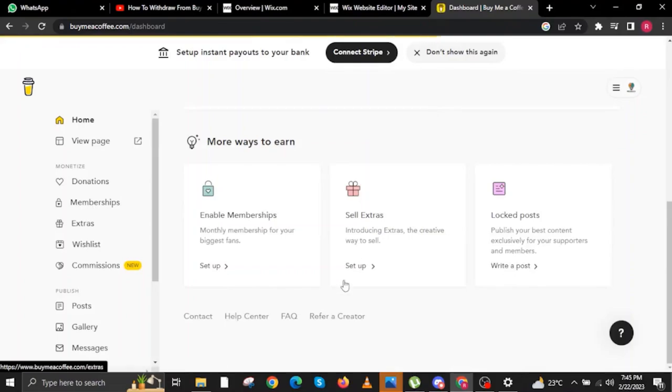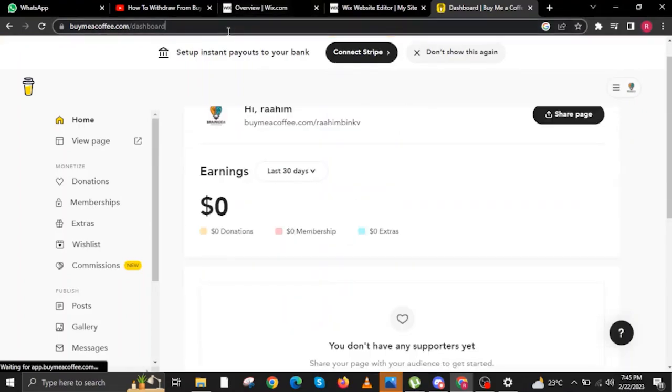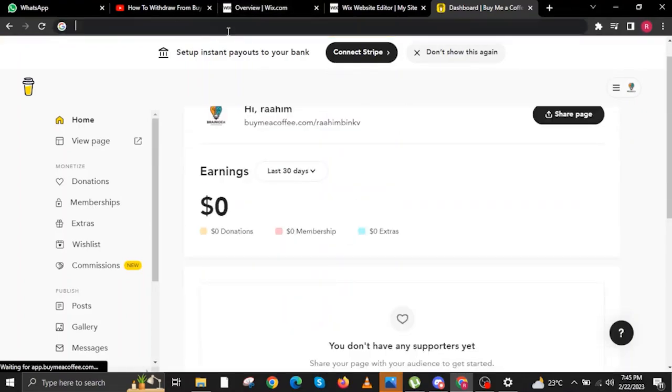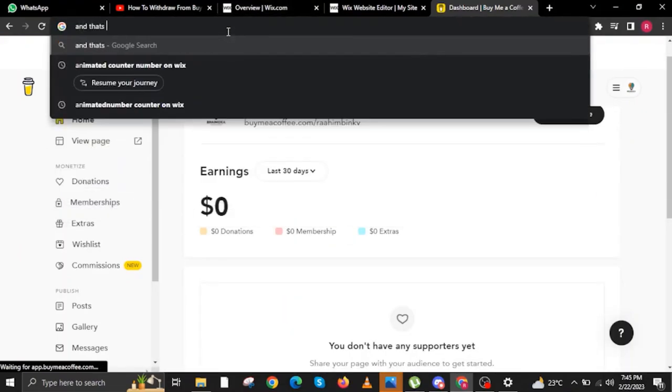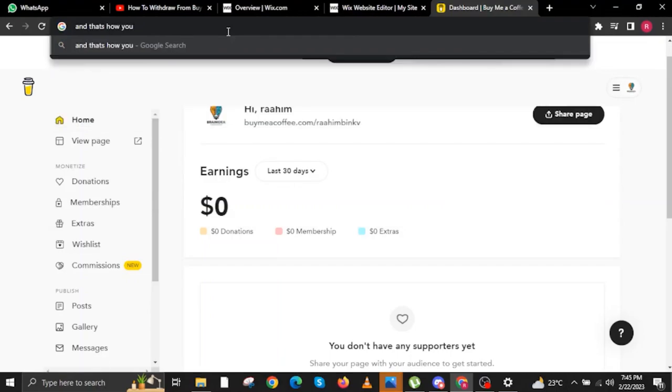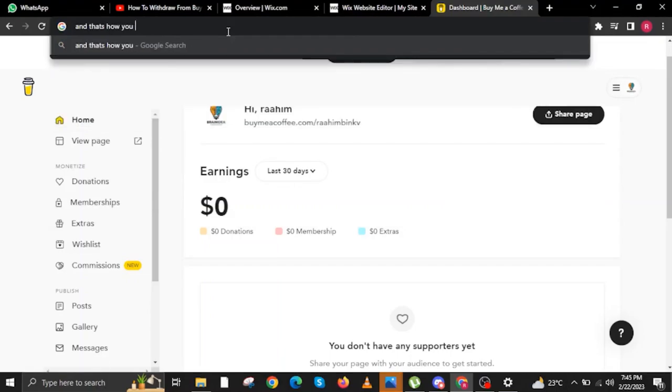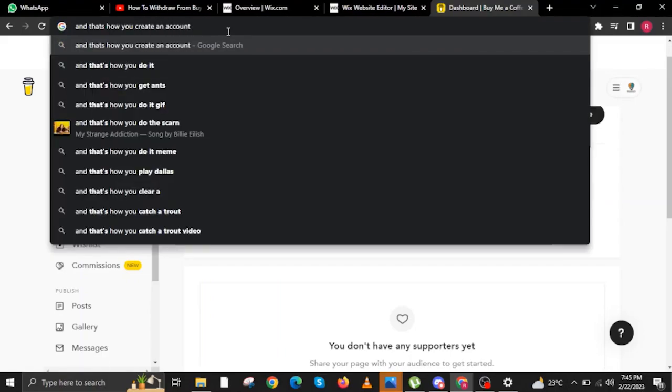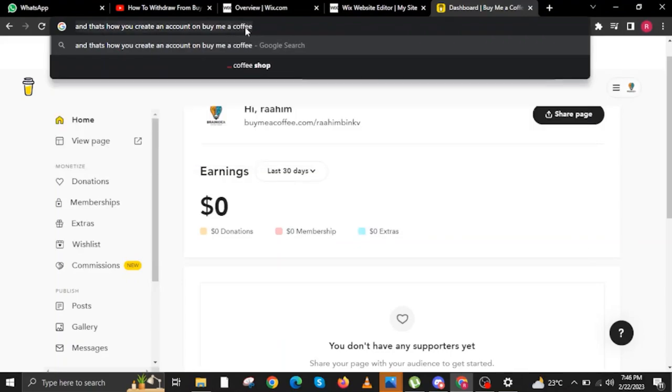And there you have it. You already have your very own BuyMeACoffee website and your very own account. And that's it. Thank you very much for watching. Please leave a like, share, and subscribe to the channel.